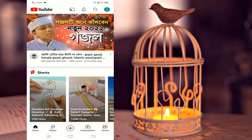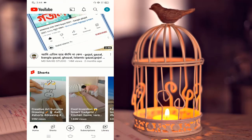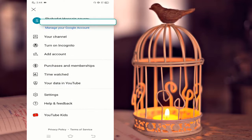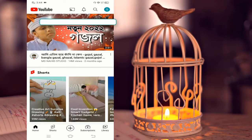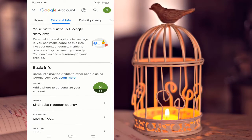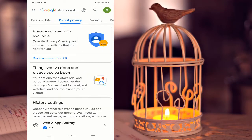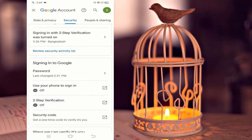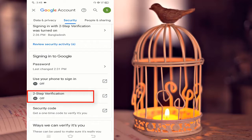My YouTube channel has made my two-step verification. I clicked on Gmail. I clicked on the manager's Google account. I started with personal information. I clicked on the date. I clicked on it. I didn't struggle — I clicked on the website. You created two-step verification.